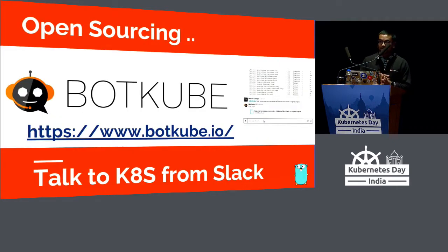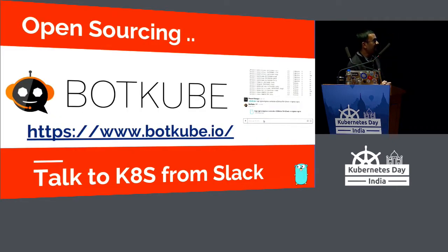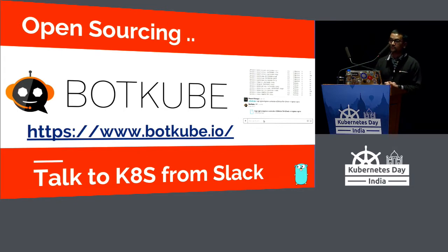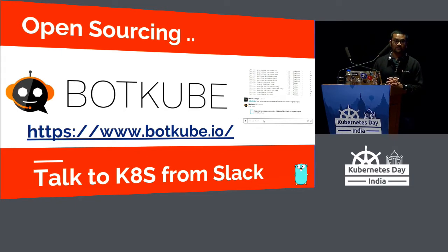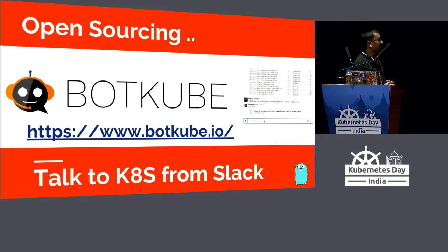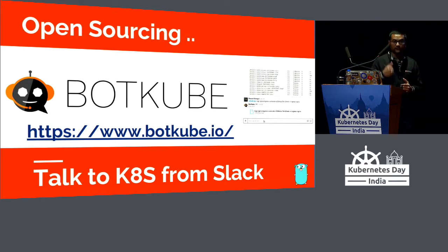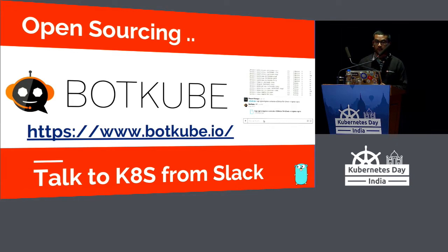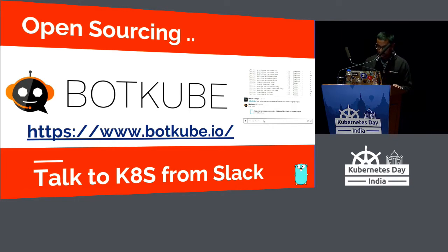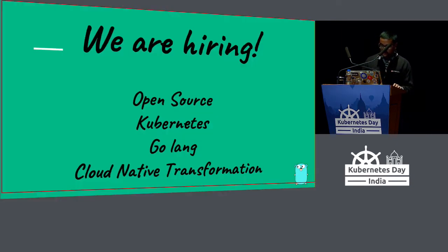We just open-sourced BotKube, a Slack bot which allows you to talk to Kubernetes - kubectl from Slack. We are adding Mattermost support and a bunch of other things pretty soon. You can check it out at our booth on the second floor and win a T-shirt.